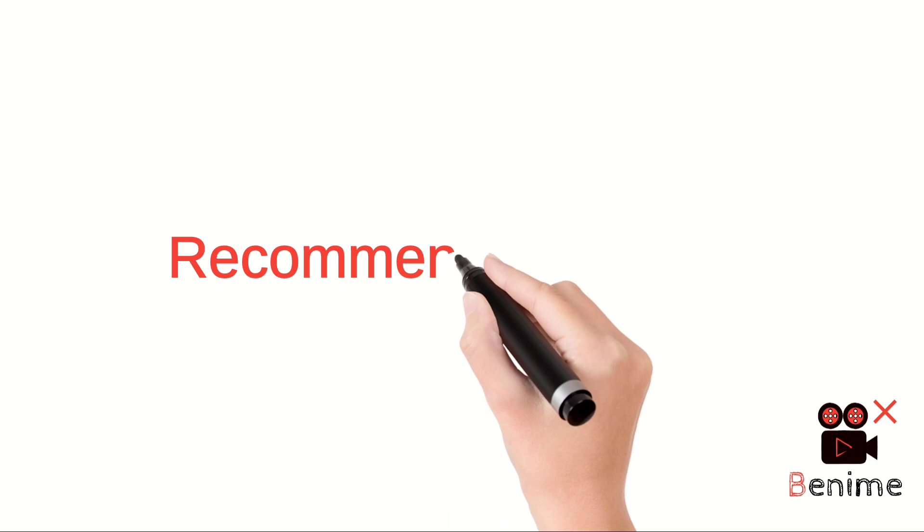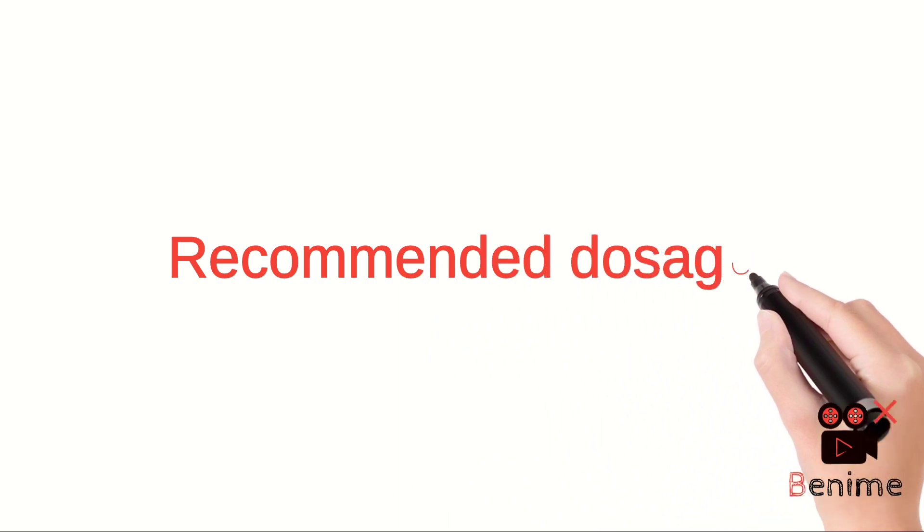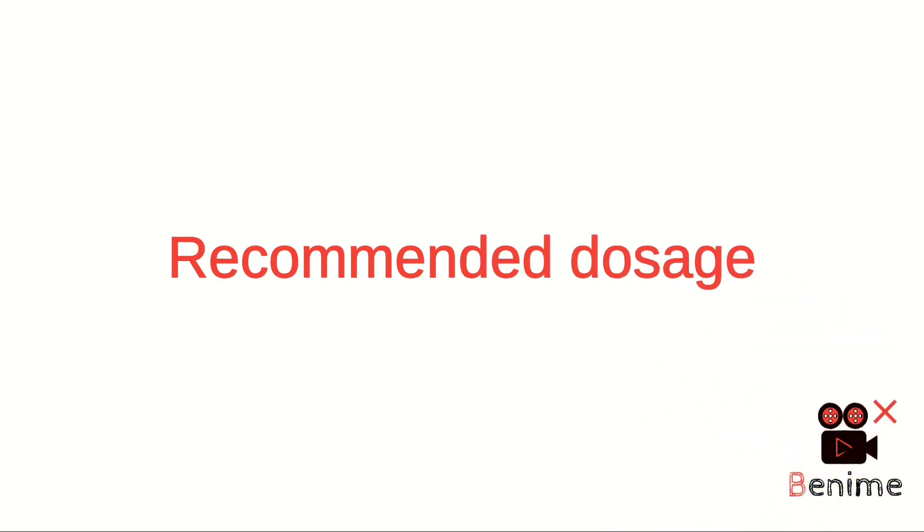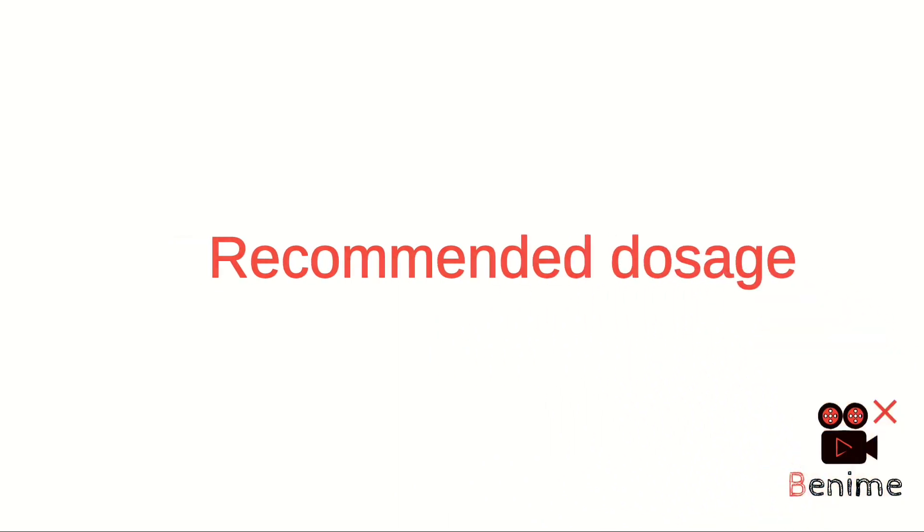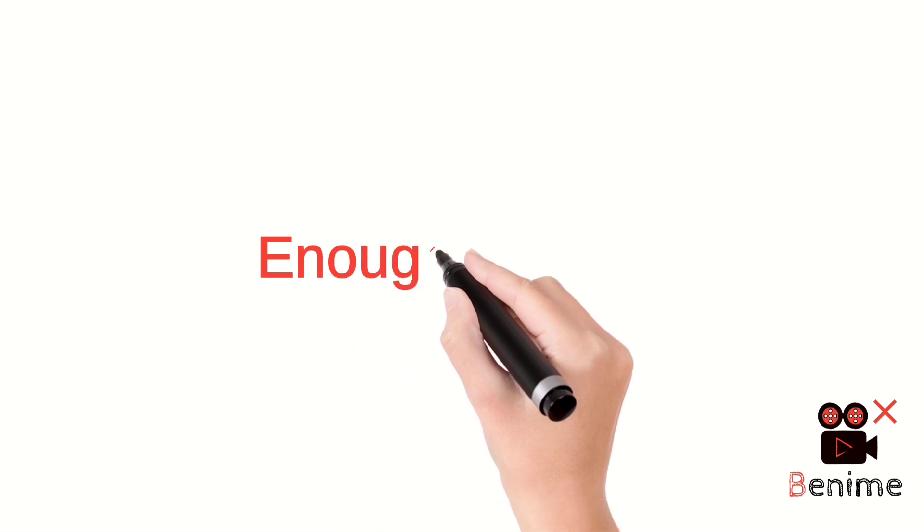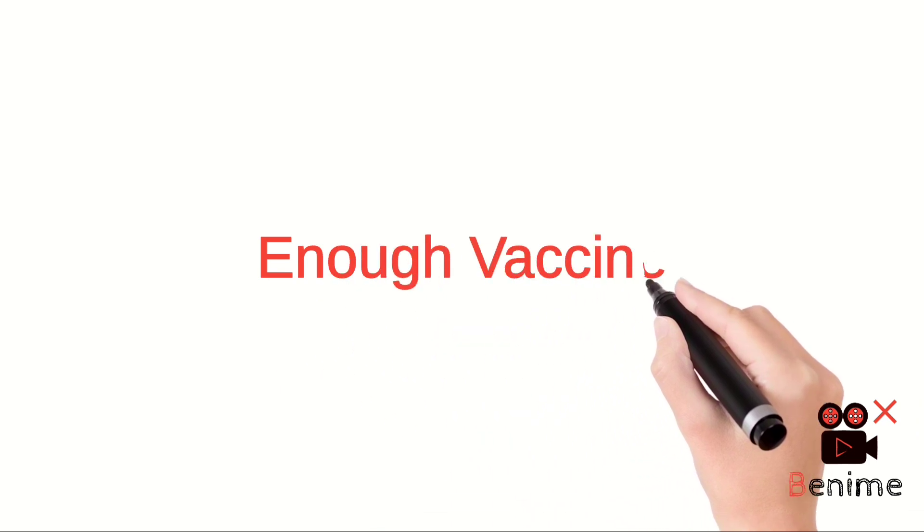Do not use less than recommended dosage. Procure the vaccine well before the day of vaccination.